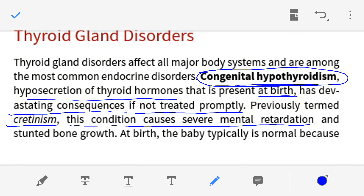The brain and other nervous system components are not going to develop properly in the newborn. There is also stunted bone growth, meaning the skeletal system and bone length are not normal — bones are not growing properly.